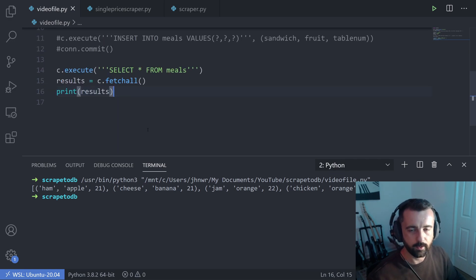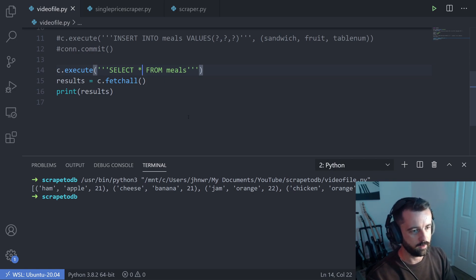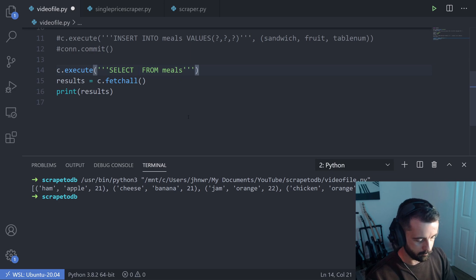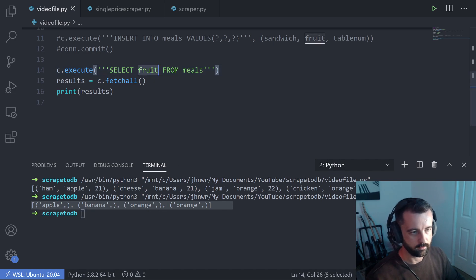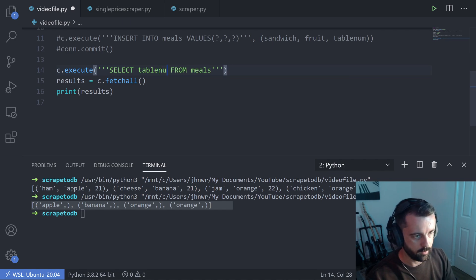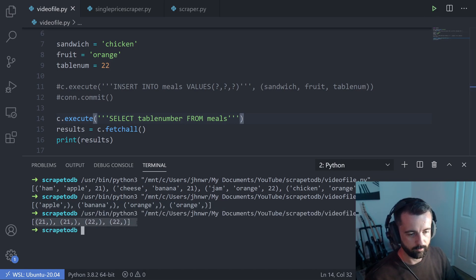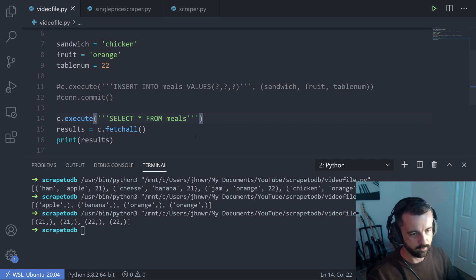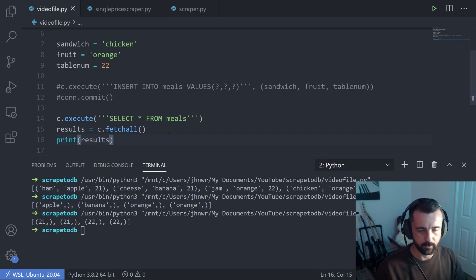Now I'm going to show you how to select different data. Instead of SELECT * for everything, I'm going to select only the fruit column, which will just give us the fruit from each record. We could do the same with table_num. That's a nice easy way to create the database, create a table, connect to it, insert and commit data, then select, fetch, and display.